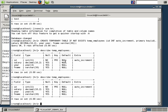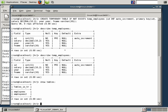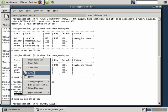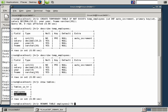Another neat thing we can do is rename a table — we've shown ALTER TABLE for this, but there's an alternative called RENAME TABLE. For example, if we wanted to rename employees2 to employees3: RENAME TABLE employees2 TO employees3, then terminate the command. Renaming tables is very simple.